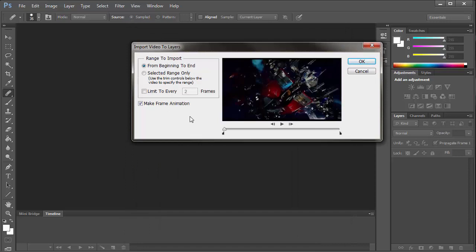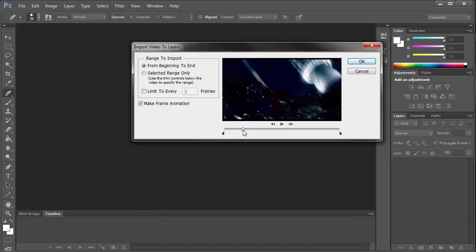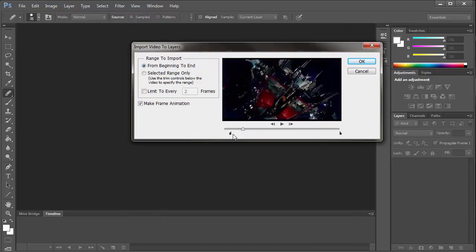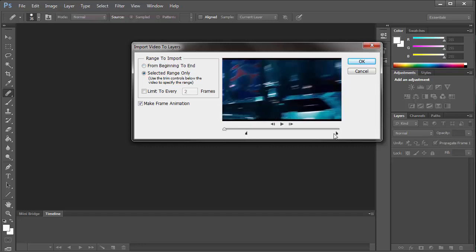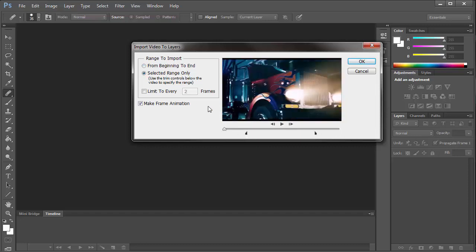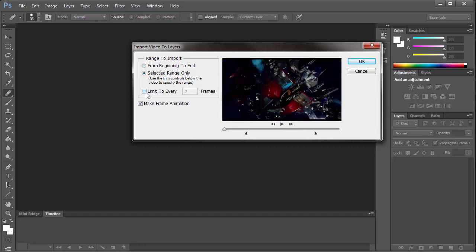So when you import video to layers, you can now choose to crop the video using these panels over here. You can also select how many frames to put, limit to every two frames. That's simply for the file size. So if you increase it, there will be less frames and smaller file size.